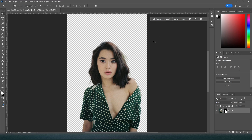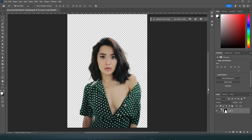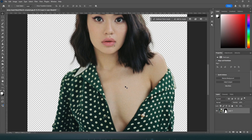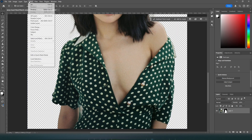Now, depending on the photo, you may or may not be done. If you notice any sections that were not properly removed, such as this section next to her arm, you can go to Select, then Select and Mask.